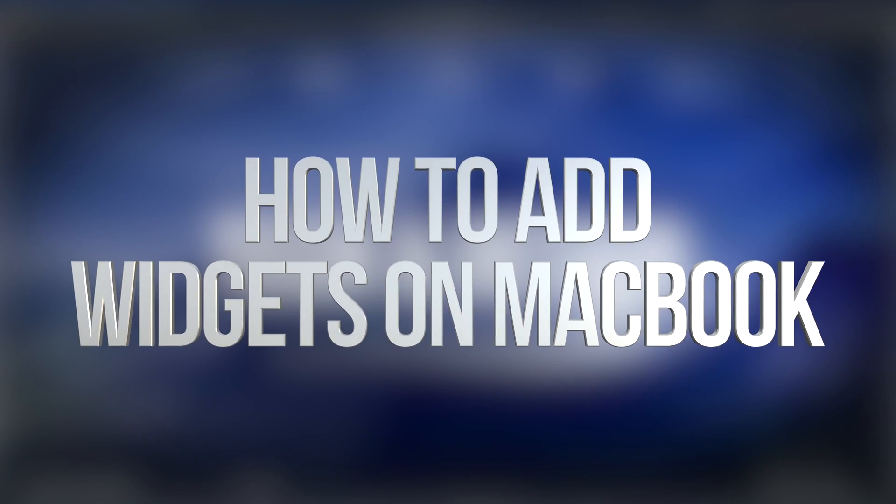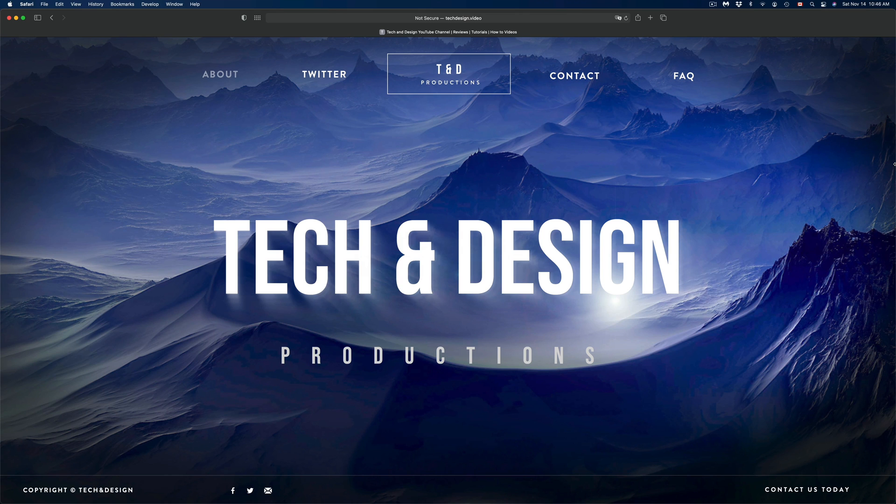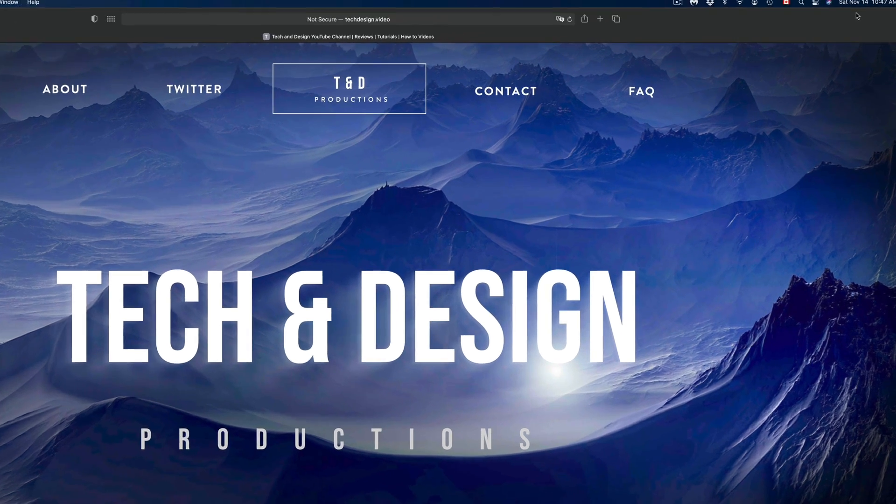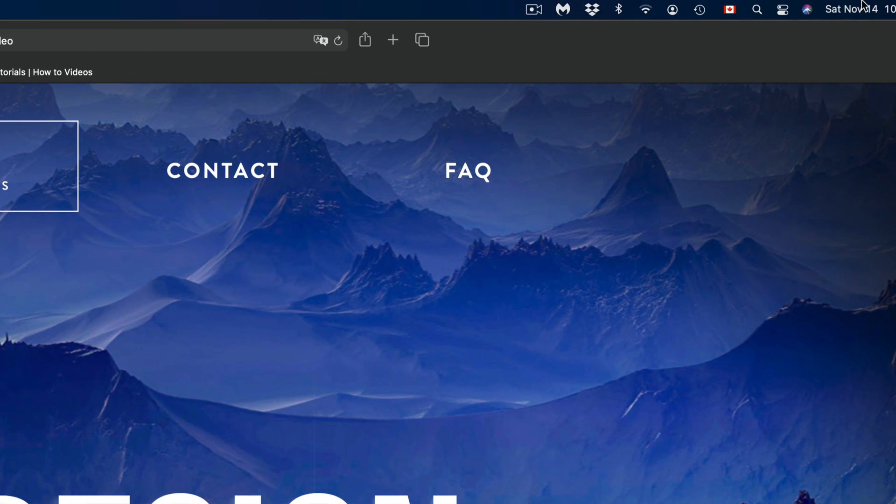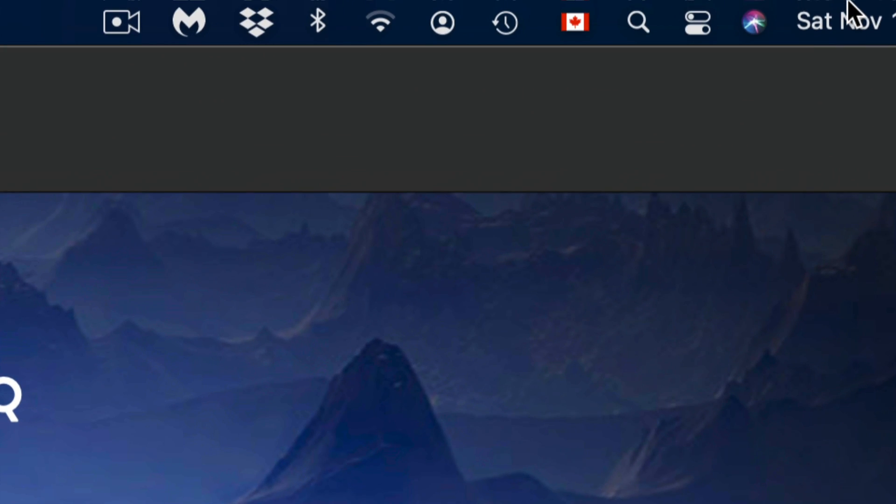Hey guys, on today's video we're going to be going over widgets on your Mac. On the top right-hand side, you're going to see the date. What you have to do is just click on the date.